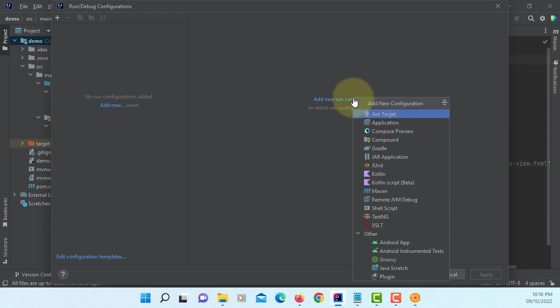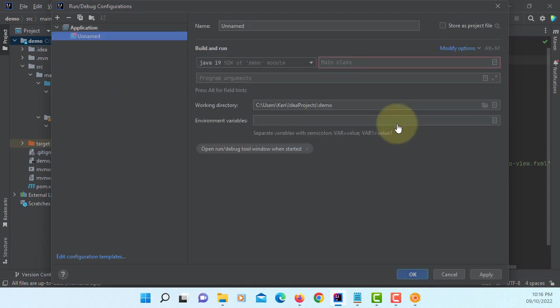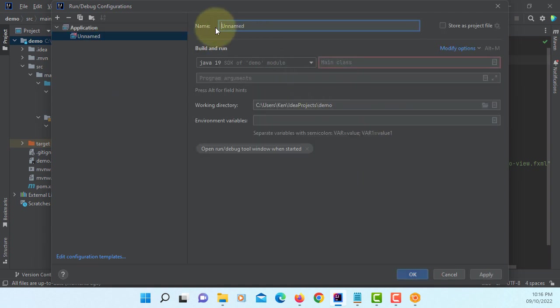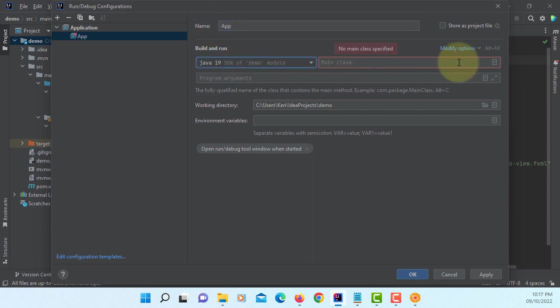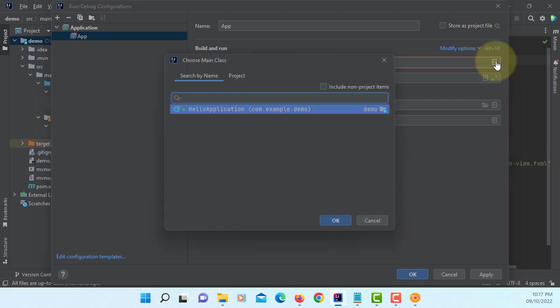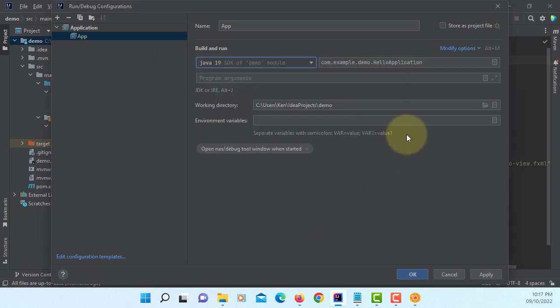Let's click add new run configuration. Select application. Application name. I will say app. Build and run default. Main class. You select hello application. Okay.